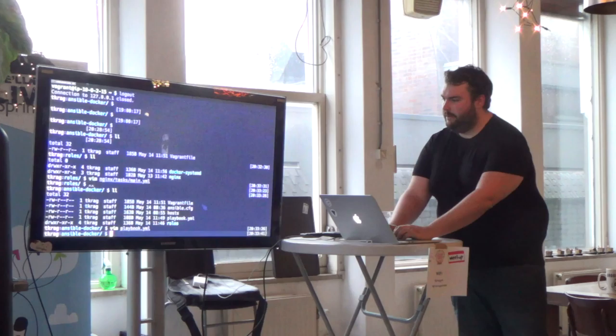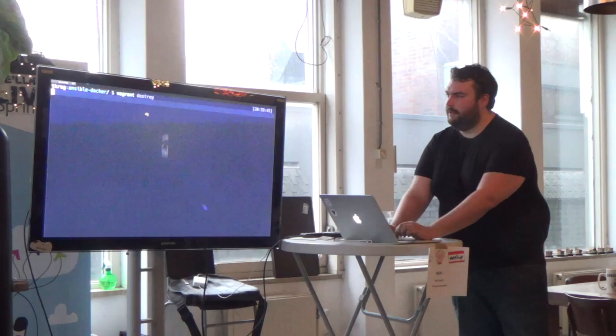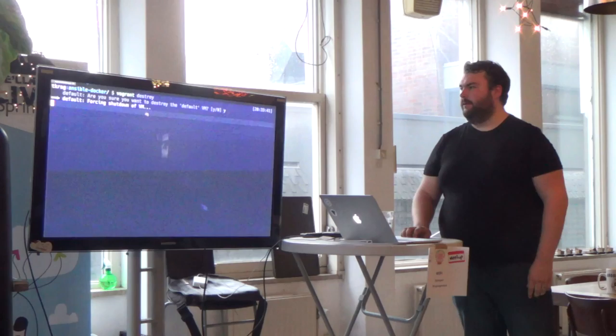So now all I will need to do is run a playbook, which just says on all my docker hosts, become root, and then use this role. So that's the Nginx role that I just showed.